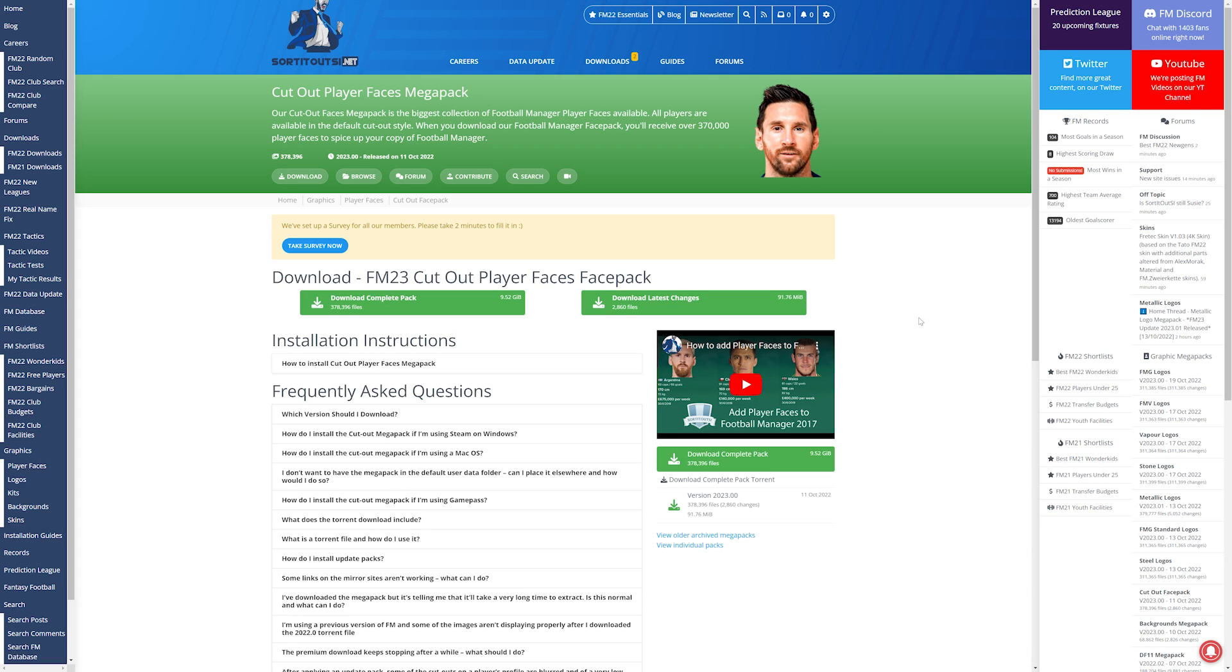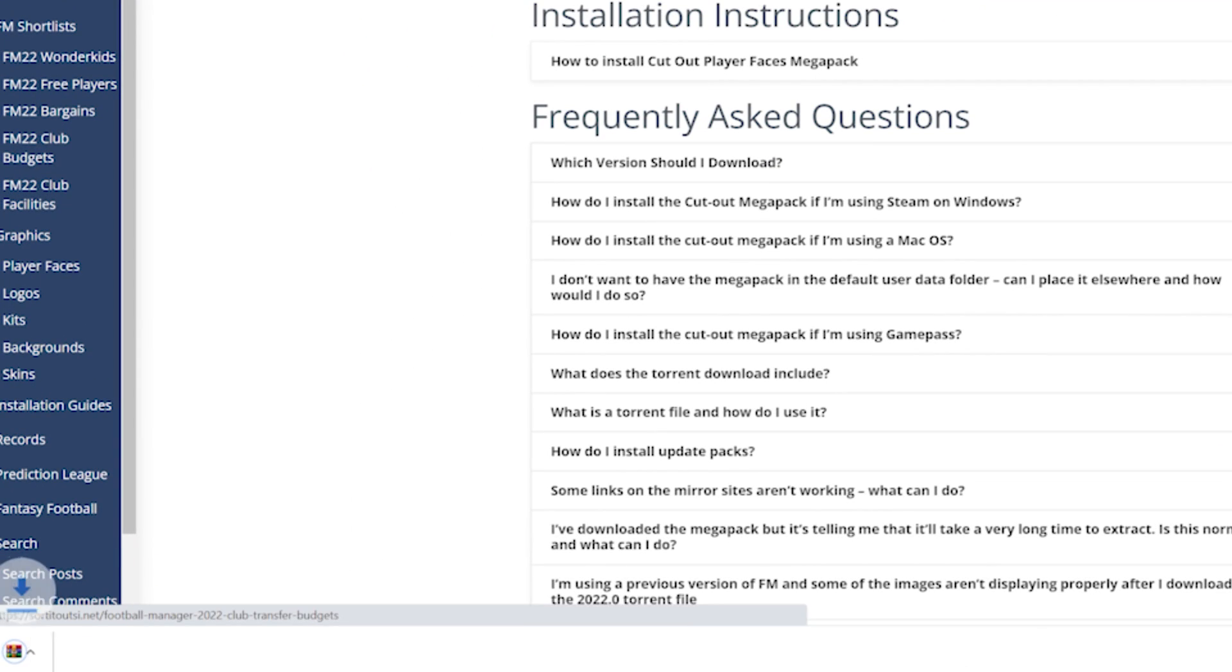Some of these websites might want you to make an account in order to download the files but once you've done that just click download complete pack and it will start downloading for you.